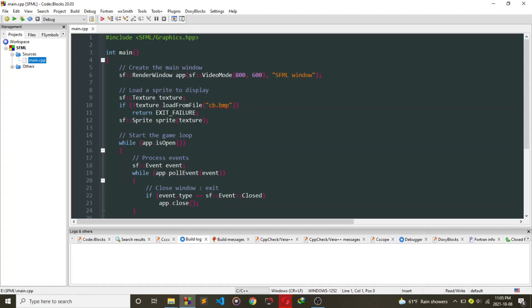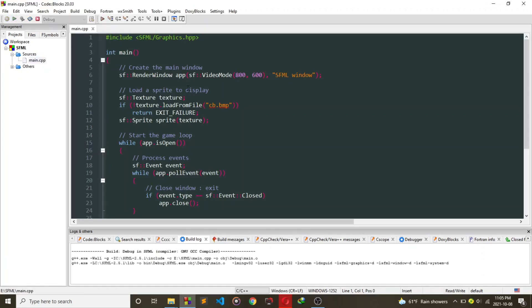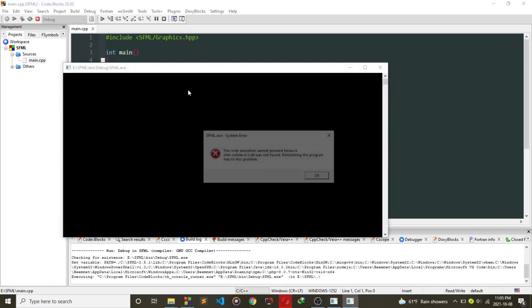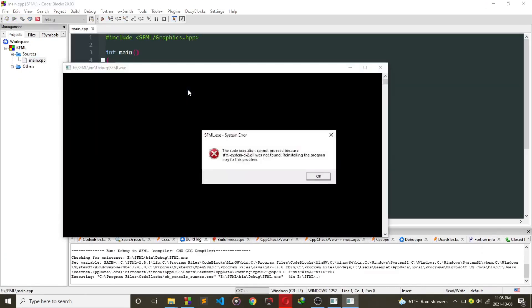Now if you open your main.cpp and compile and run it, you will see a DLL error. This is easy to fix though.